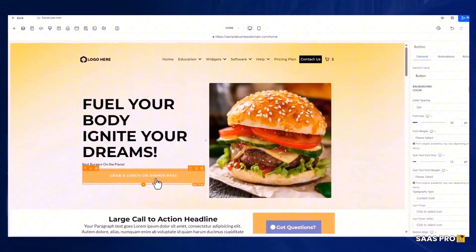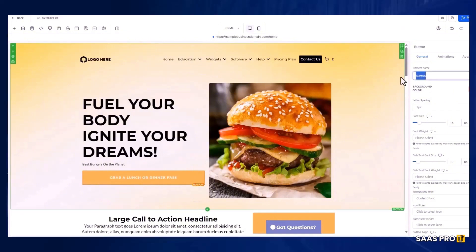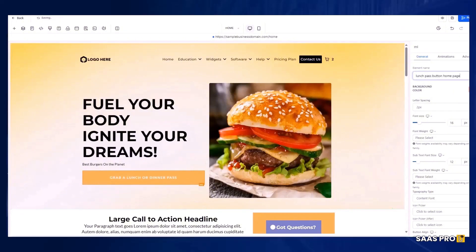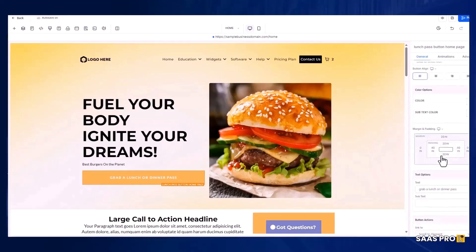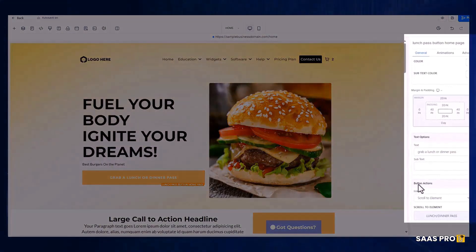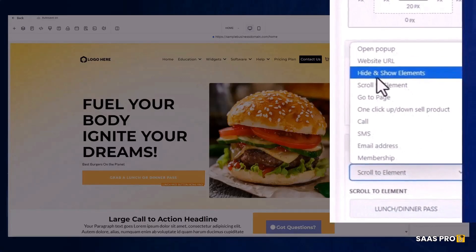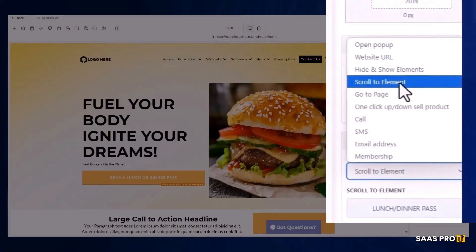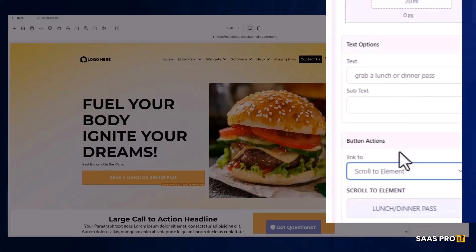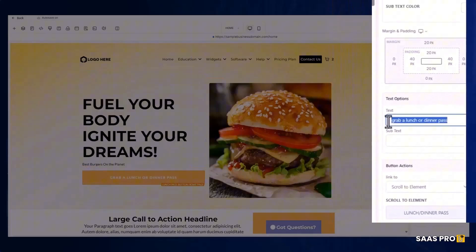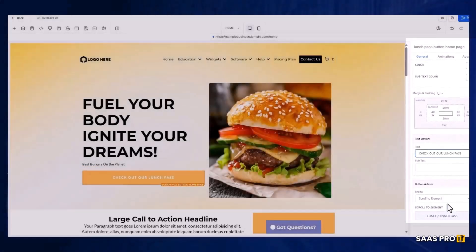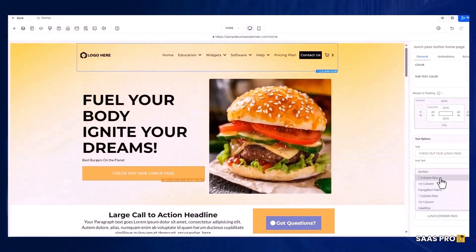I'm going to scroll back up to this button here. Let's say we want this button to go to the Lunch Pass. I'll call this button 'Lunch Pass Button Home Page.' What you're going to do is scroll all the way down to the bottom of the element settings and you'll see a section called Button Actions. When you select the button you'll see options: open pop-up, website URL, hide and show elements, and scroll to element. This is the magic piece we want. Once you select scroll to element, you need to tell it where you want it to go. We want it to scroll to the Lunch Pass element we just named.